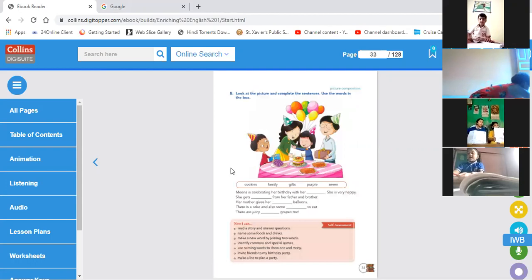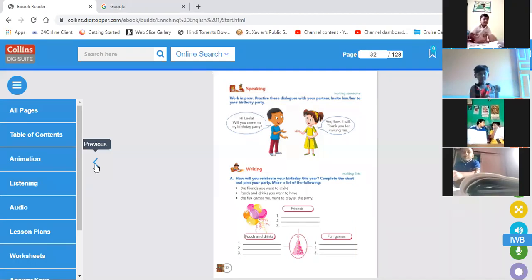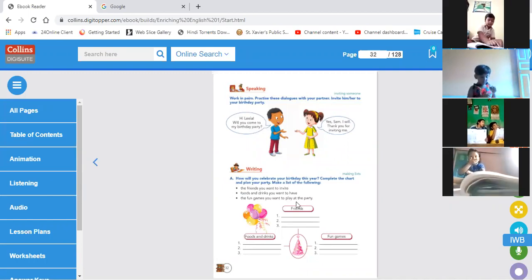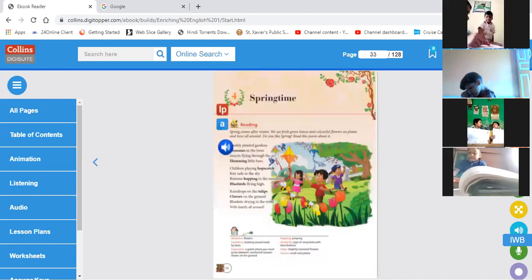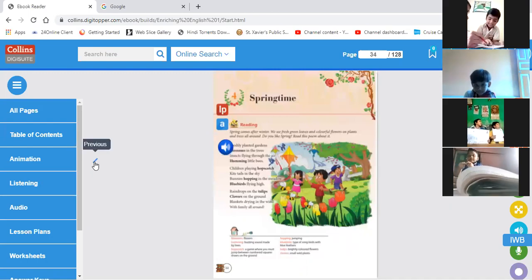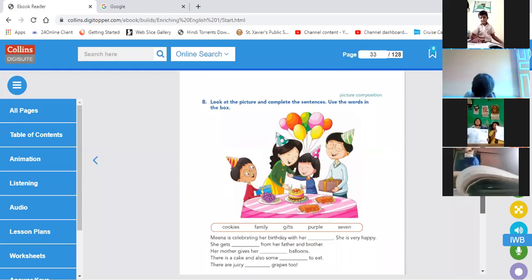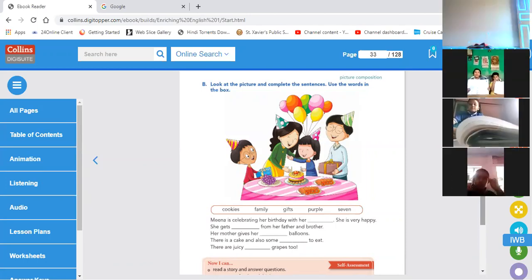Look at the picture, complete the sentences. Almost we have completed all the exercises. This part is speaking — working in pairs — and this is writing. No need to do these things now. You can do this as homework: look at the picture, complete the sentence using the words in the box. This is your homework for tomorrow — complete it at home.